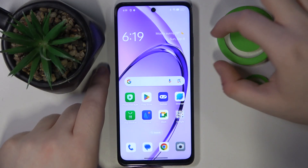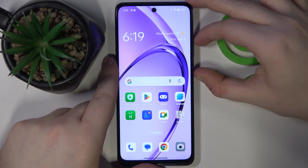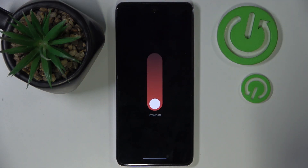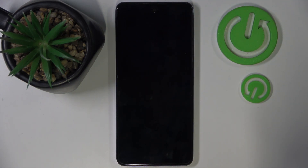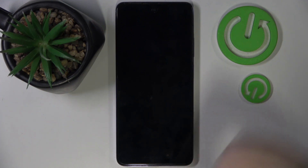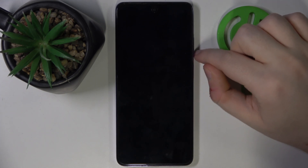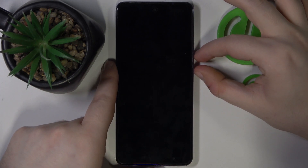So you have to start by powering off your device. And now when your device is completely off, you have to press the power button and volume down button at the same time.